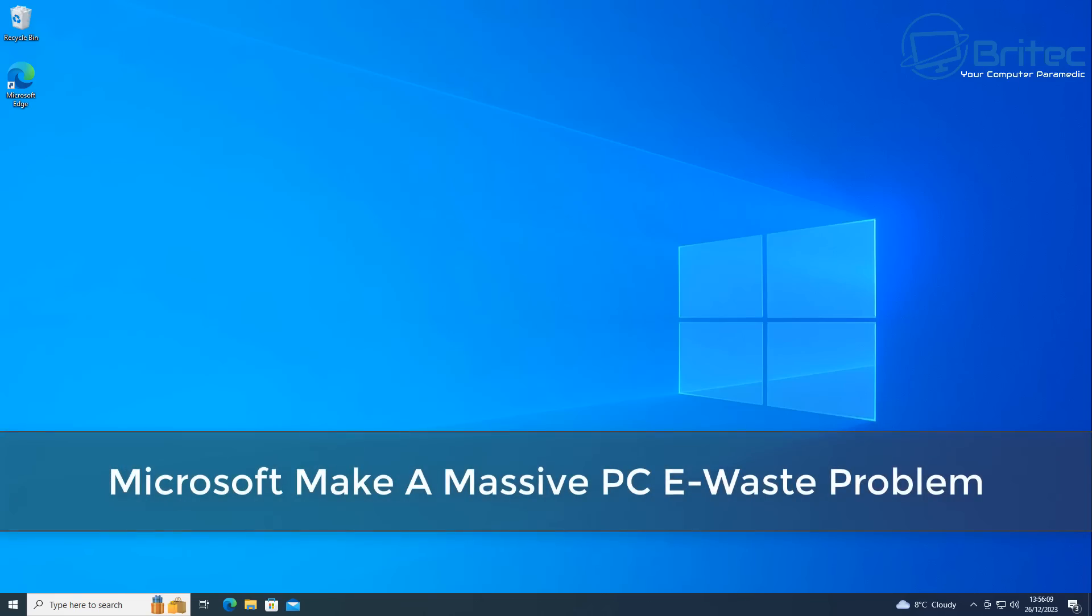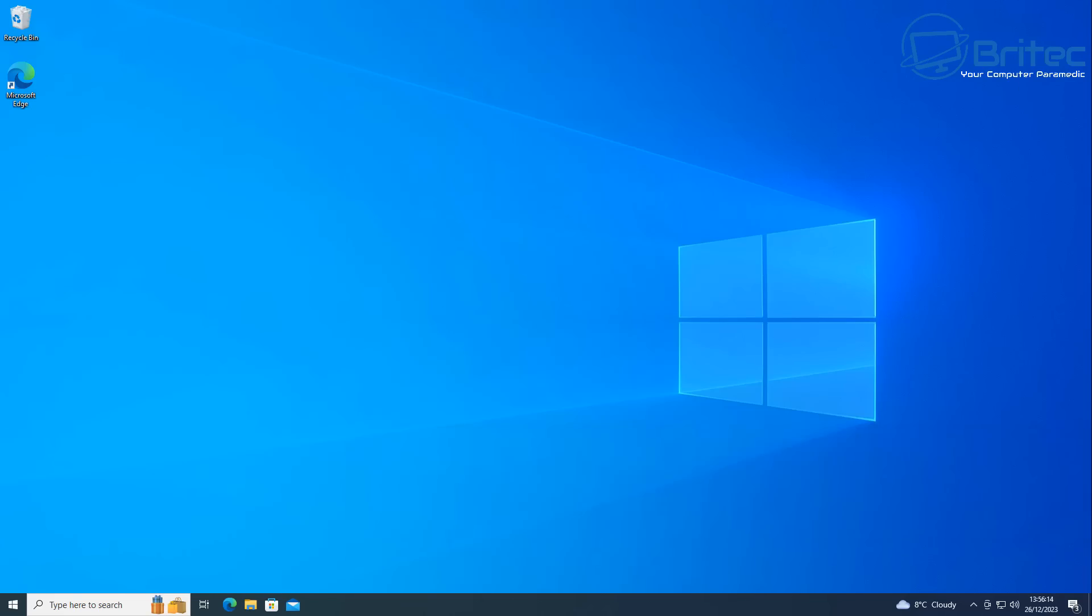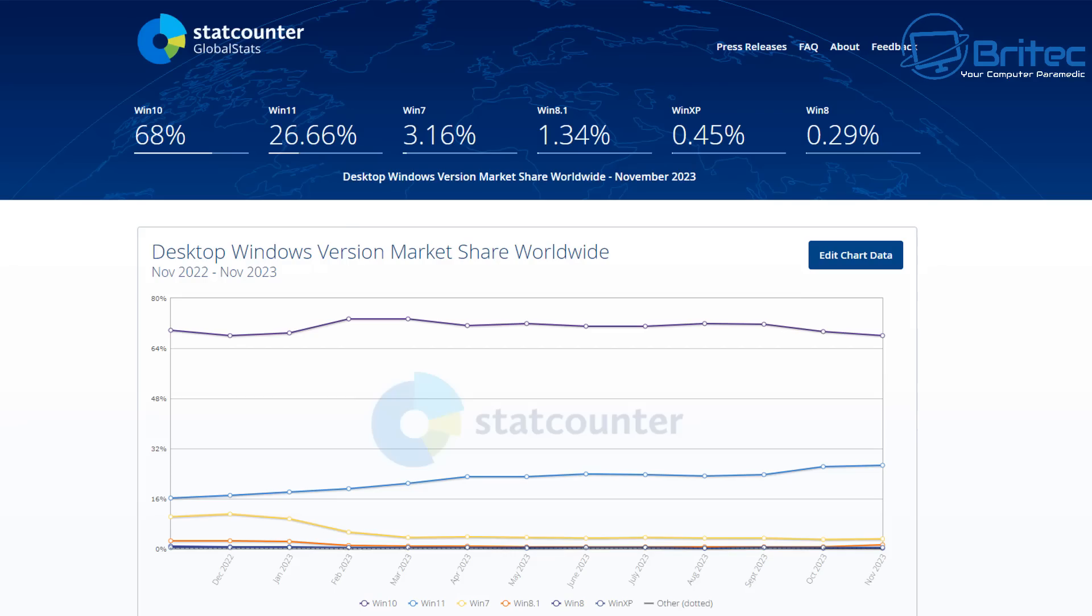What's up guys, got a quick news video here for you. Microsoft have made a massive PC e-waste problem when the end of Windows 10 support comes in October 2025. 240 million PCs into the e-waste system will happen once the end of life cycle comes for Windows 10.